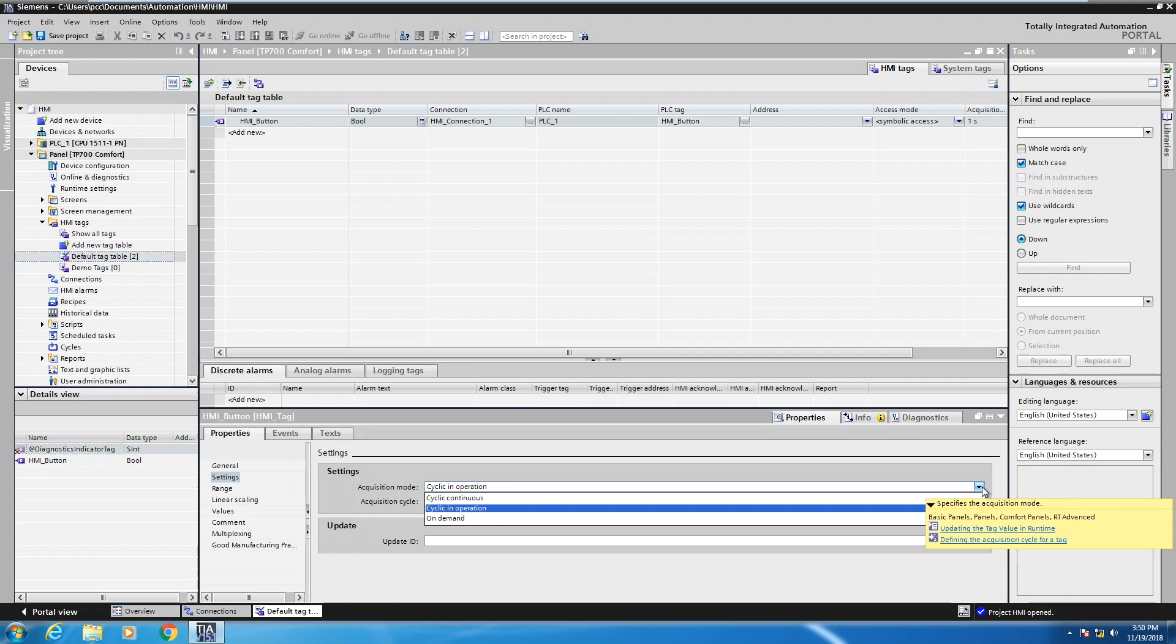Cyclic in operation is the default which is the one or the mode that should be used the most frequently. What this means is the tag is only going to be updated when it is used on a particular screen. So when you're on a screen that has the tag, it's going to be updated. If you go to a screen that doesn't have the tag, then that tag is not going to be updated so you can save some resources.